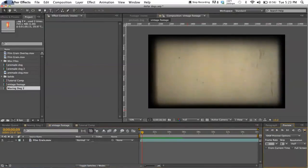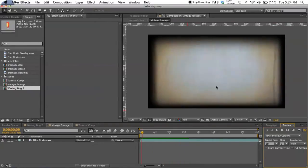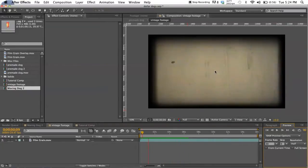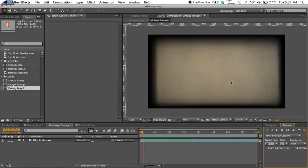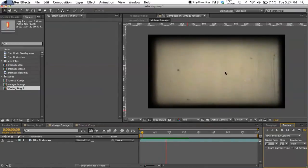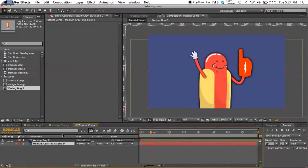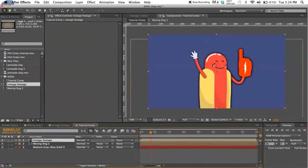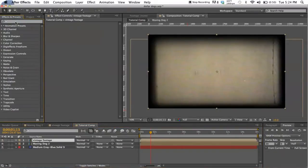Okay, first thing you want to get is just some grainy looking footage. I found this on YouTube - it was a free download. I'm sure you could make something like this in After Effects if you had the time, you know, just using different textures and effects, but just for the sake of keeping this brief I'm gonna be using a free download.